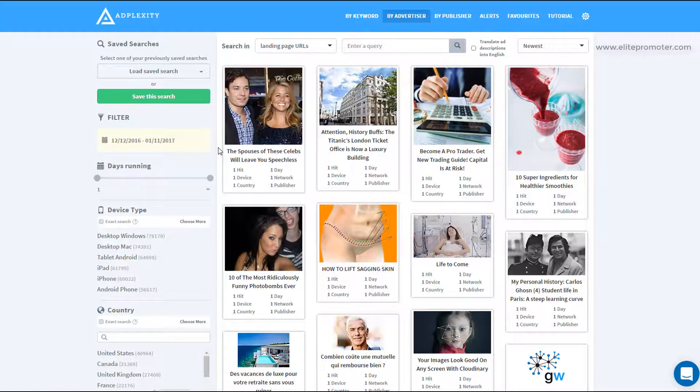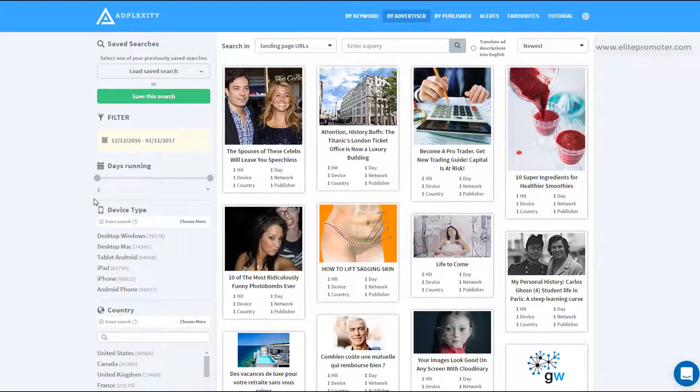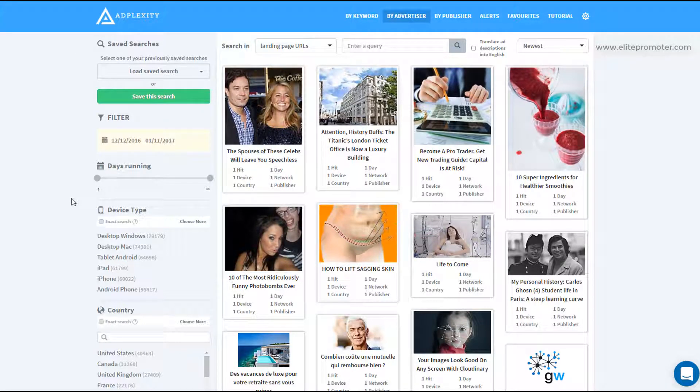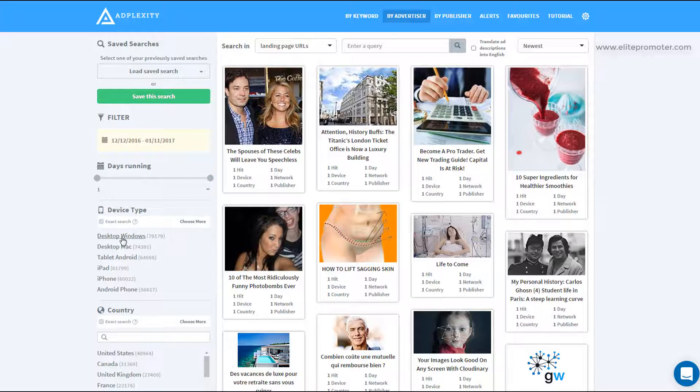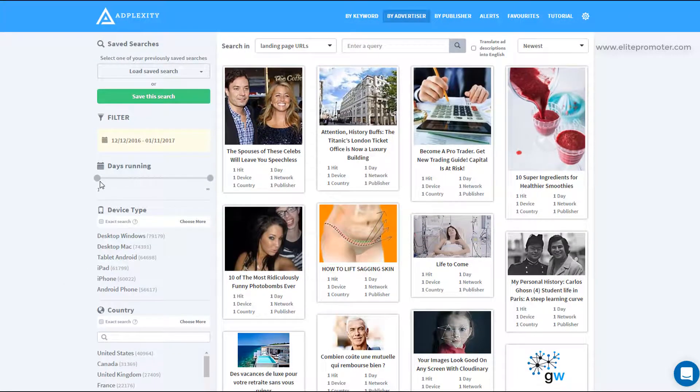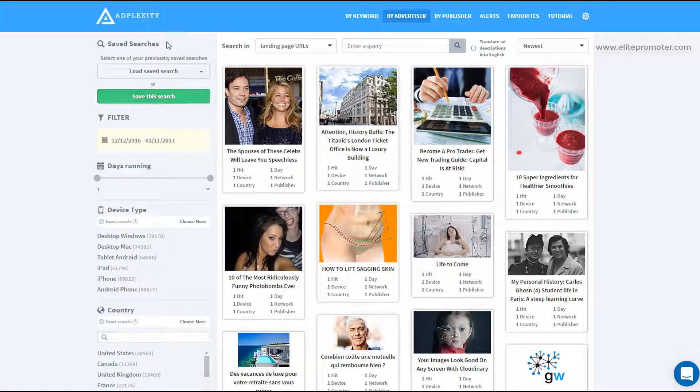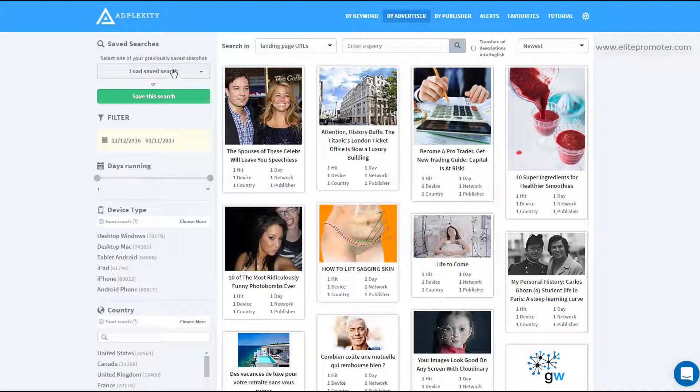One other thing that's worth checking out is this save search section. So if there's a particular search that you perform every day, let's say you look at desktop in the United States that's been running for 10 days, you could save that. And then every time you come into AdPlexity, just simply load it up. That's a really big time saver.